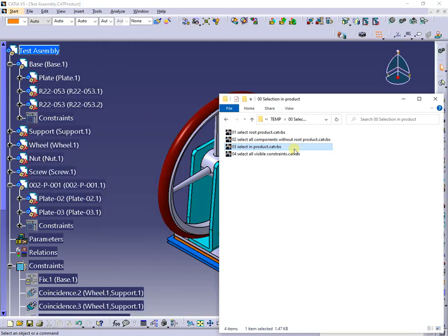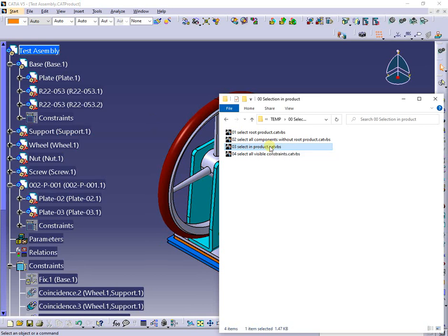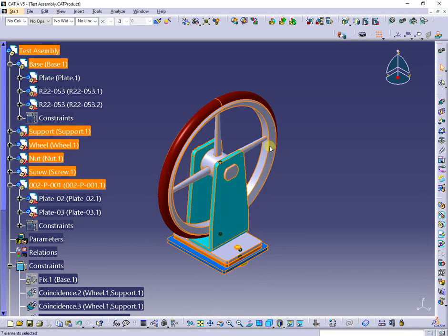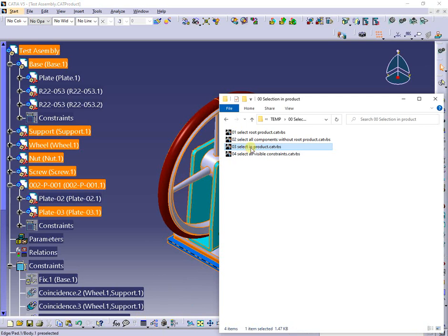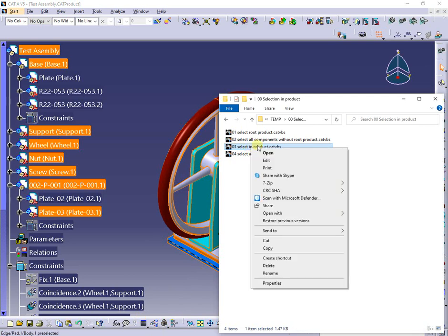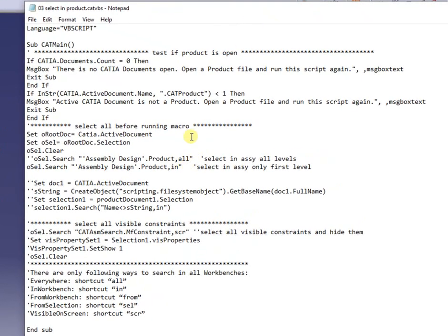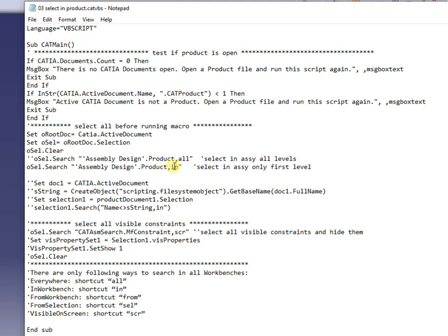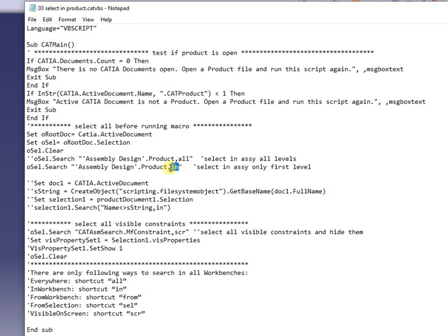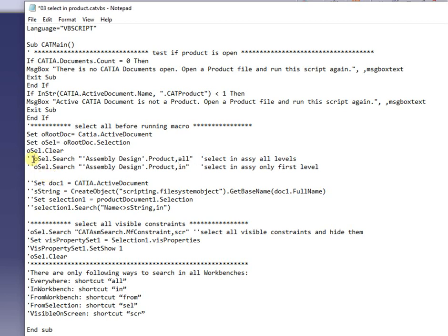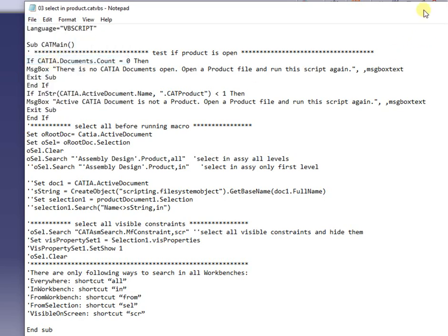After unselecting all, I will run the next macro. This time, the root product was also selected. The code is slightly different: the active selection, if it exists, is automatically cleared, then using search, the first-level components are selected. Also presented in the code, but not active, are search selections in all workbenches.